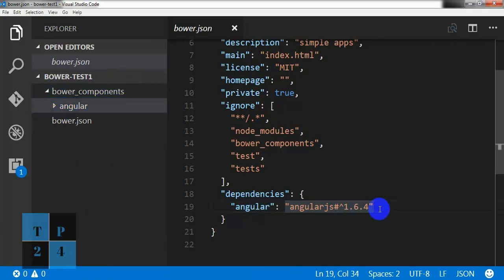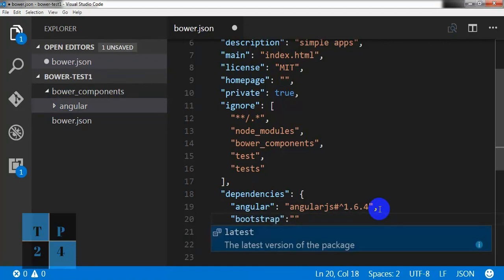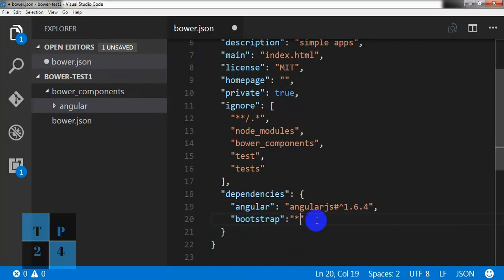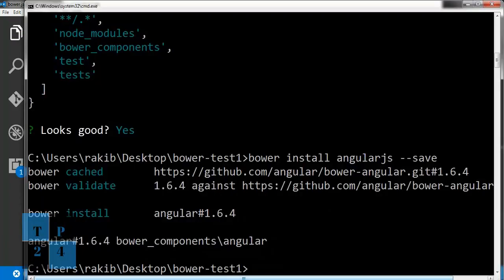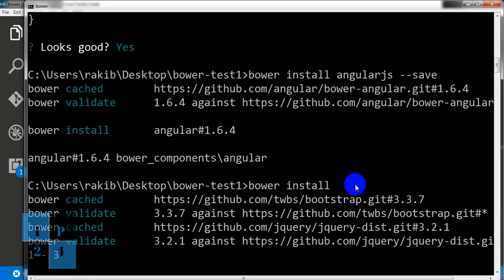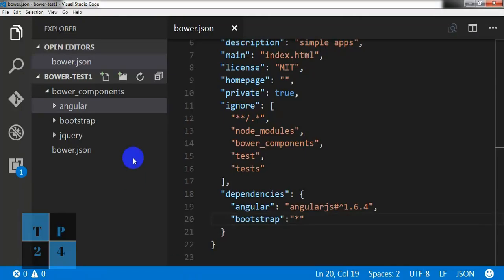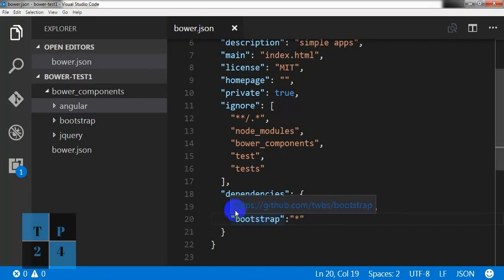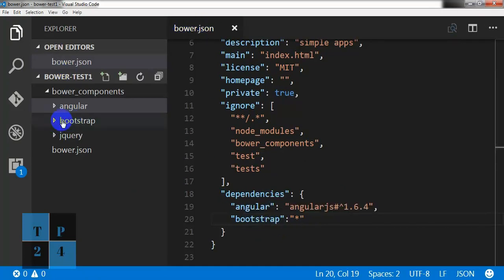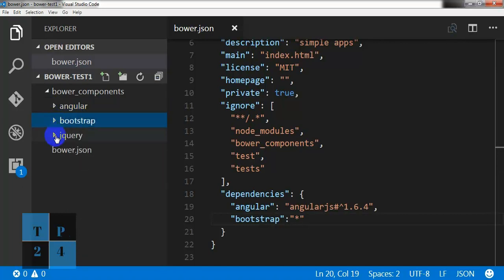So if I write here like bootstrap and give here latest, then save it and go to the command here and simply write bower install, then it is going to install bootstrap file for us. Here we can see and we can go to the bower.json file and check it out. So here they have installed the bootstrap and along with it, jQuery.